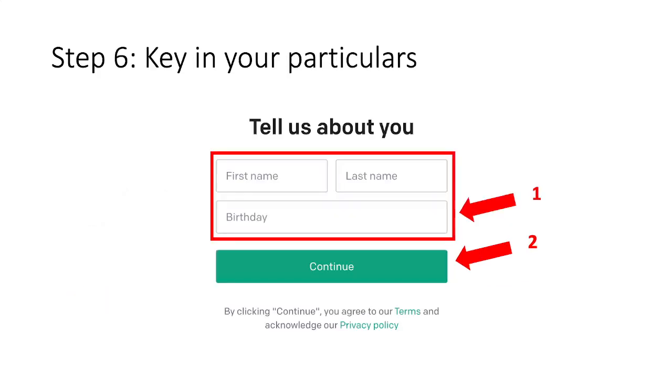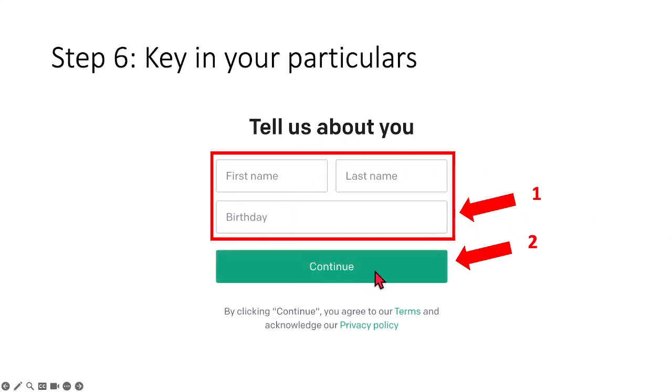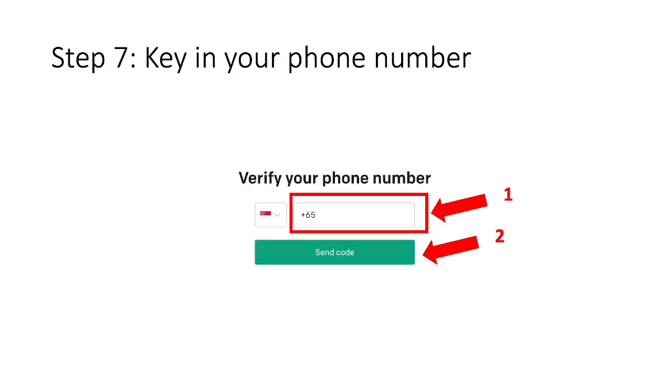Okay, so step number 6 is where ChatGPT wants to know you better. So you just need to key in your particulars such as your first name, last name as well as your birthday. So after you put in your birthday and the other particulars, click onto continue which will bring us to step number 7.